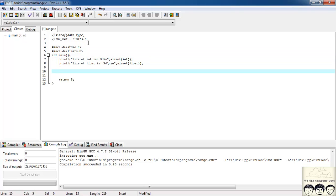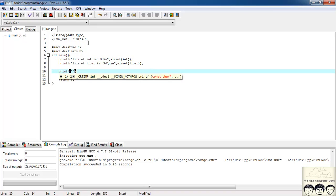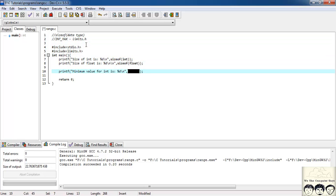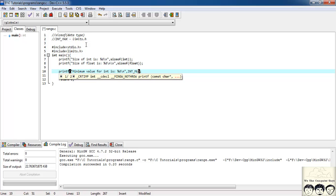Now we'll print the minimum value for an integer. I'll write a printf statement saying 'minimum value for int is %d' with a backslash n, and pass INT_MIN as the argument. For maximum, I'll use INT_MAX similarly.